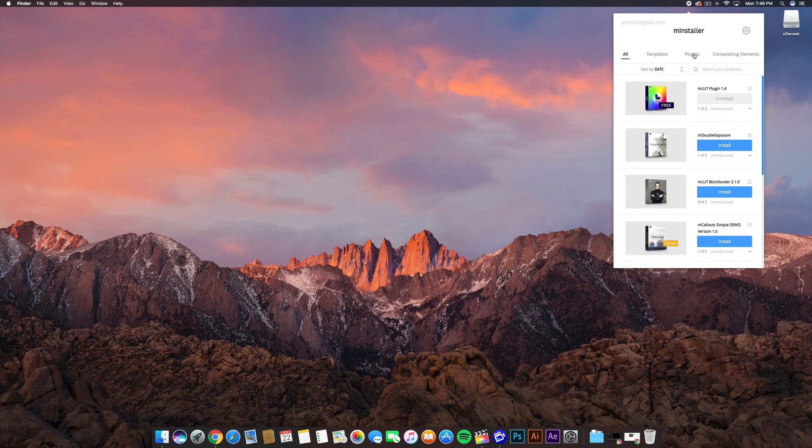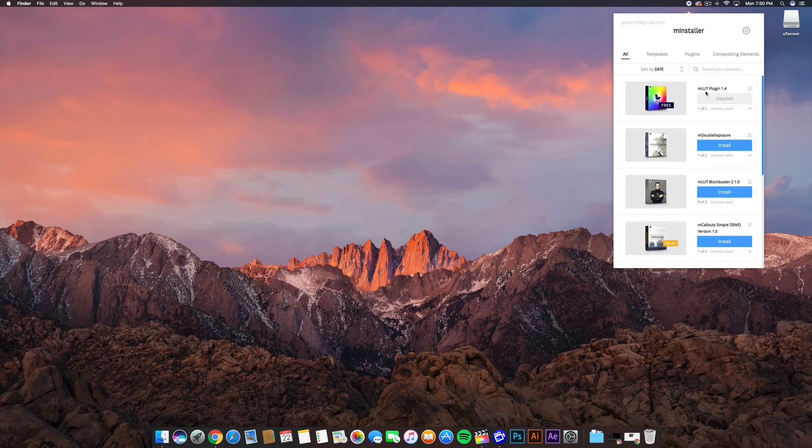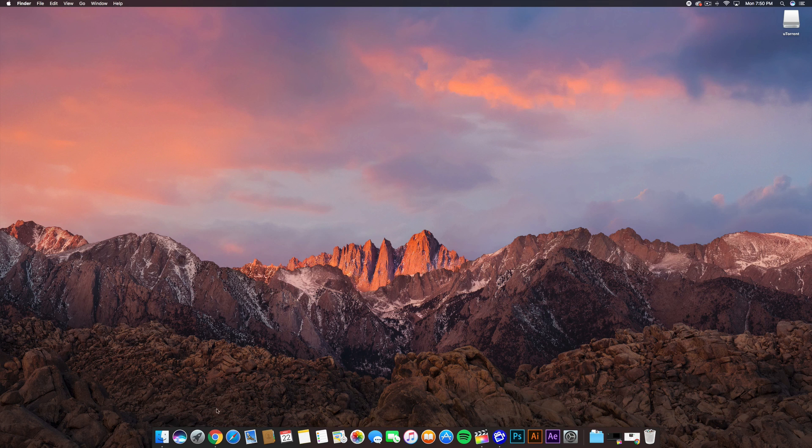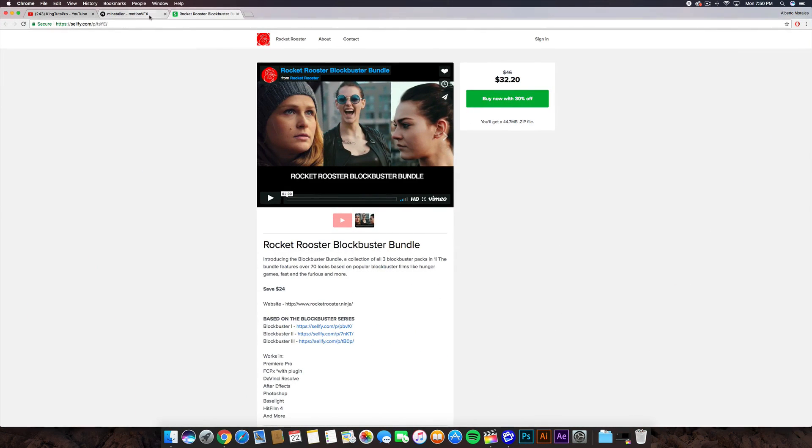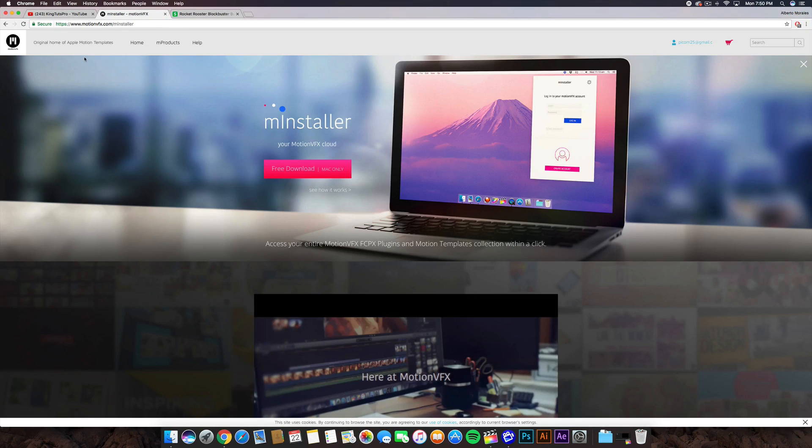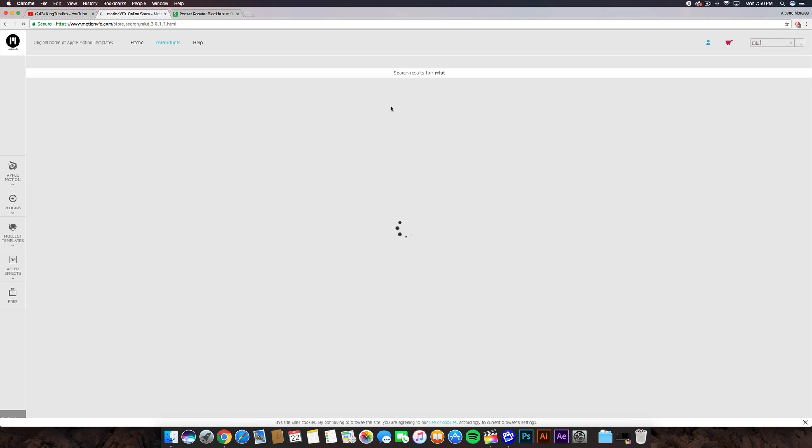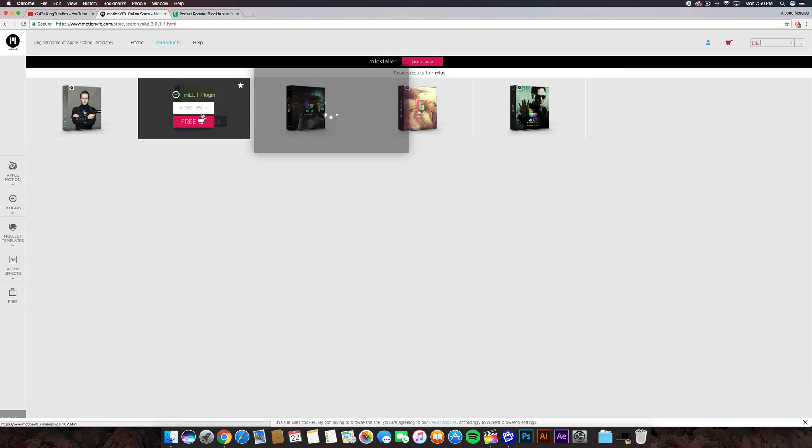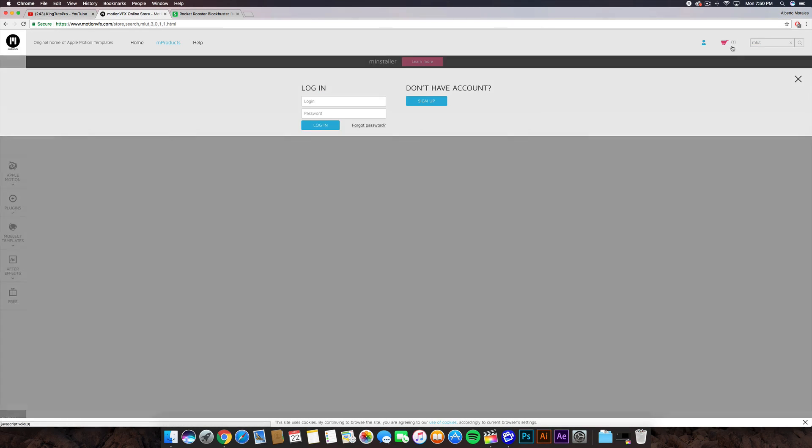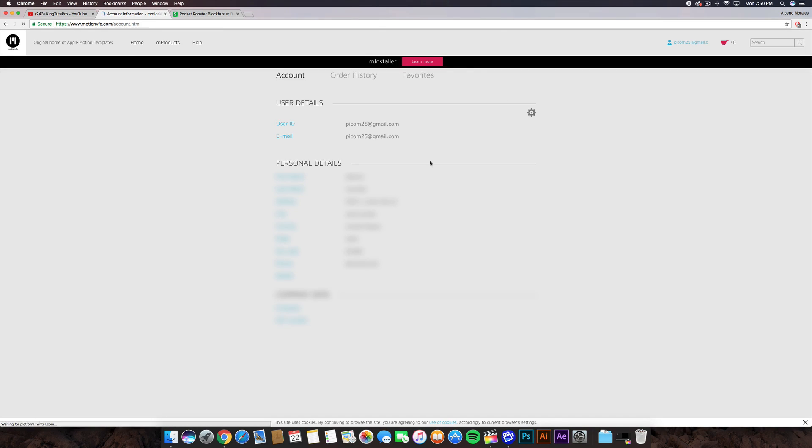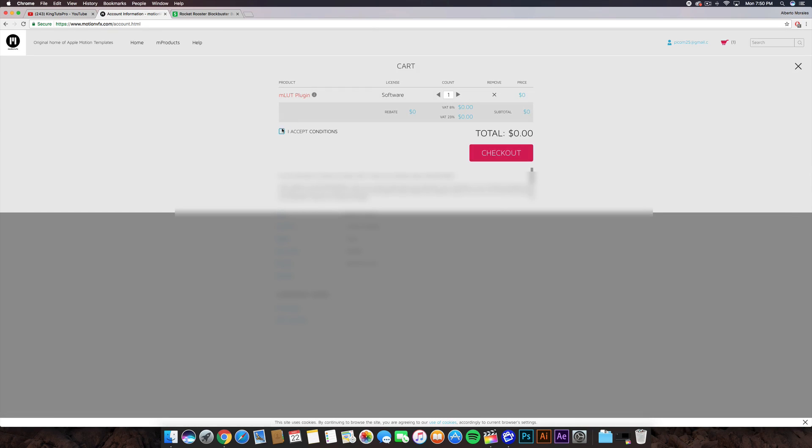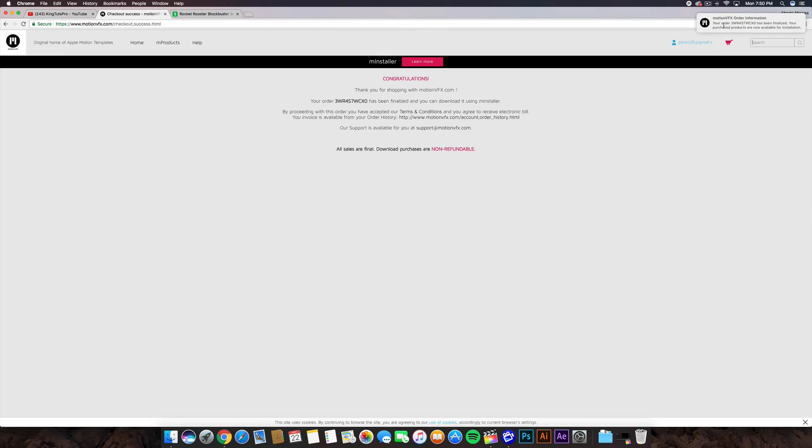Be sure to click on All, not templates or plugins. You can do plugins as well if you want to narrow things down. You're probably not going to have this, and this is where everyone gets confused. Go to the search and look up mLUT. It's going to search, and then be sure you actually click on it and add it to the cart. Click on Free, add it to cart. You want to log in again if you're not already logged in. Click Log In. It's going to take you to your account and then to the cart. Click I Accept, click Checkout. It's free - it's not going to charge you. Now it says your purchased products are now available for installation.